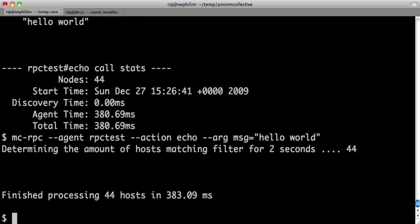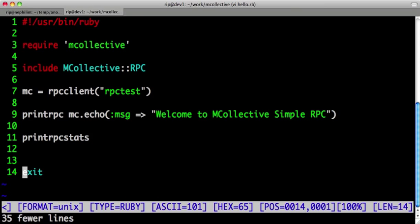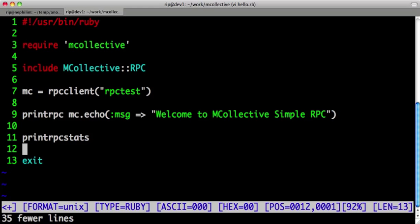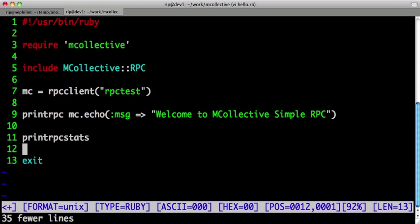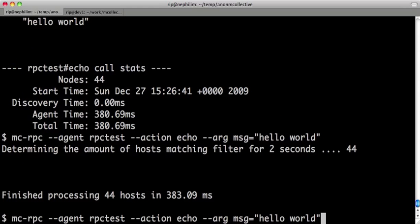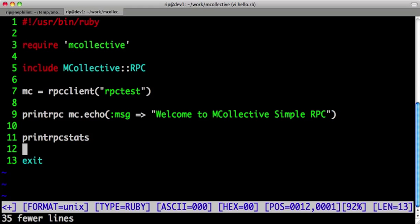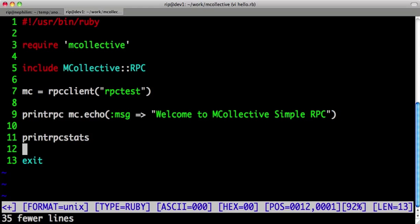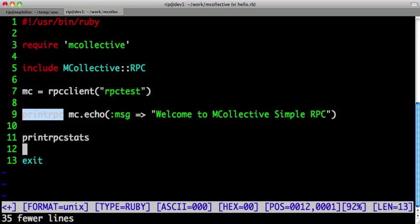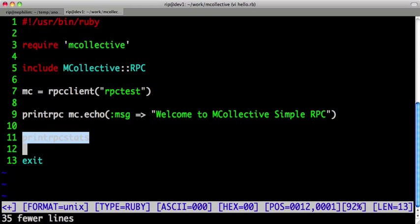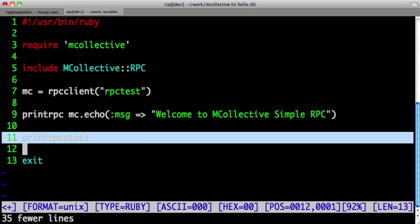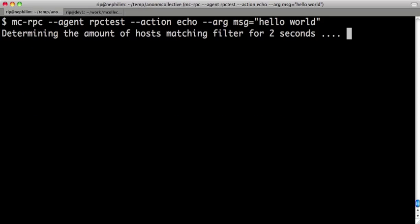From a coder's perspective, we've tried to make it very easy. This is programmatically doing exactly what I've just done using the mcrpc command. We're calling the agent rpctest. We've created a new client for rpctest. We then call the echo action on that agent and pass it the message, welcome to mcollective simple rpc. We then print results and stats. And that is exactly what you're seeing happening here.